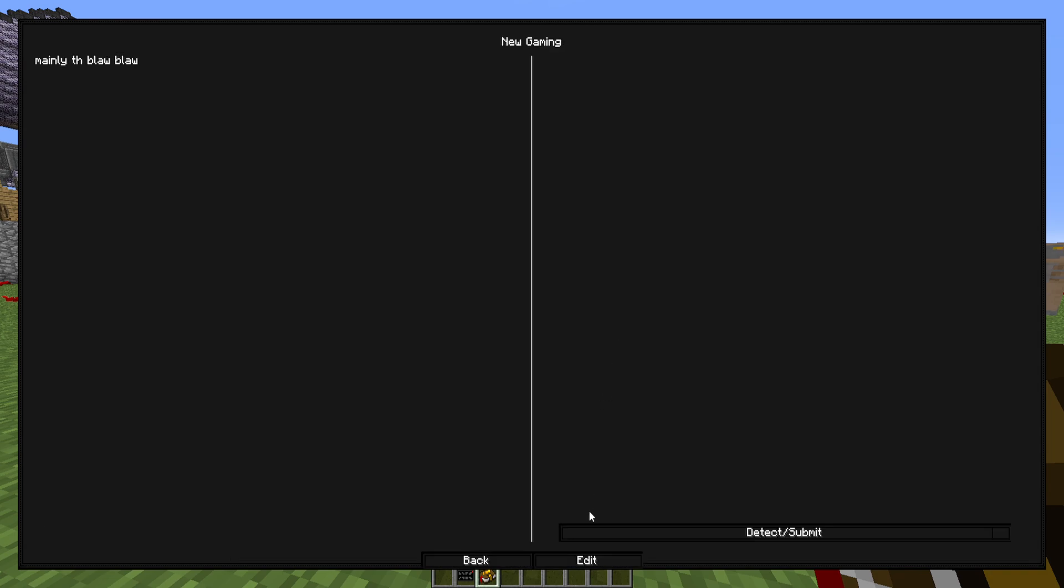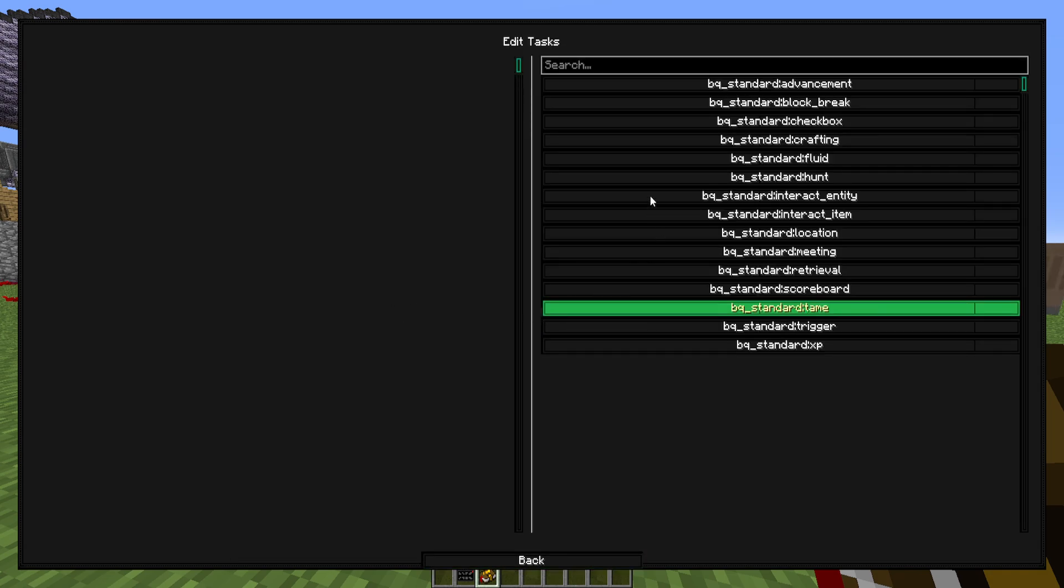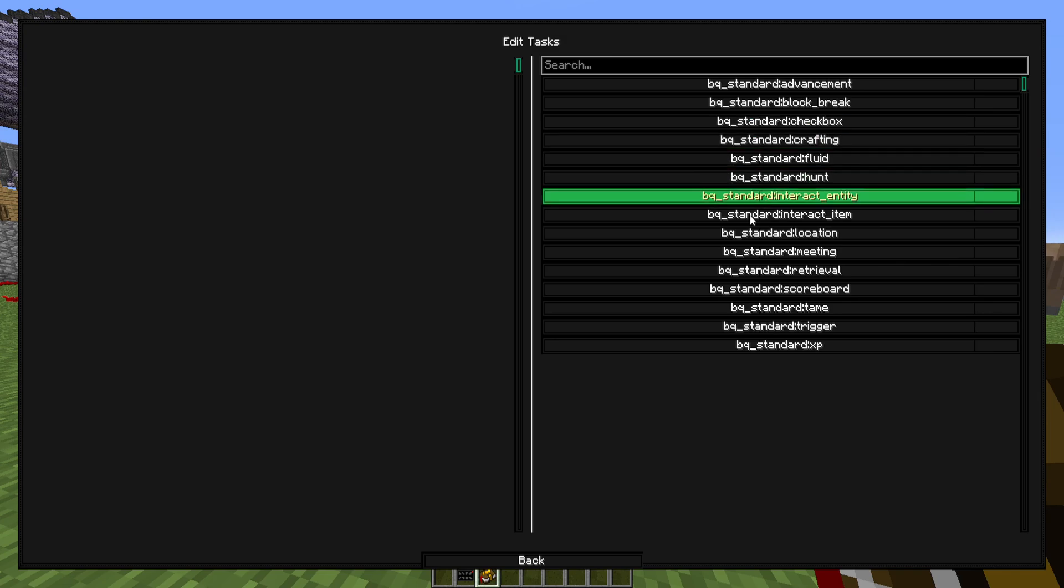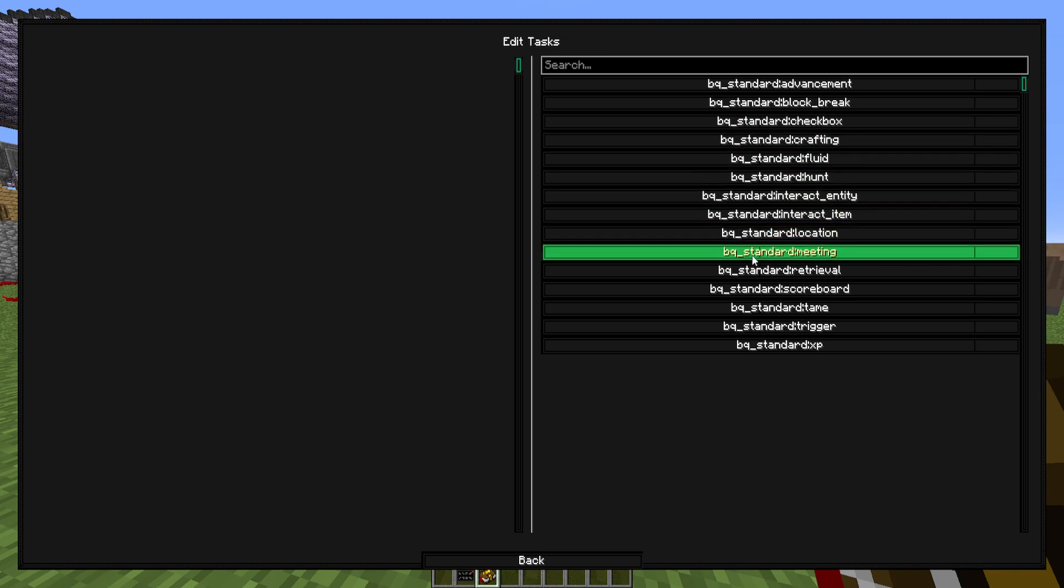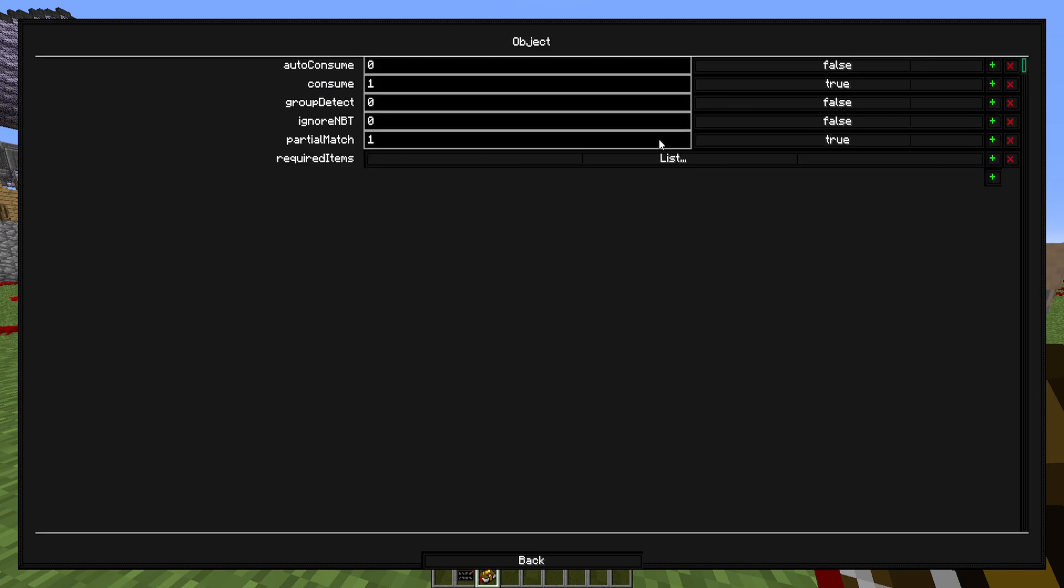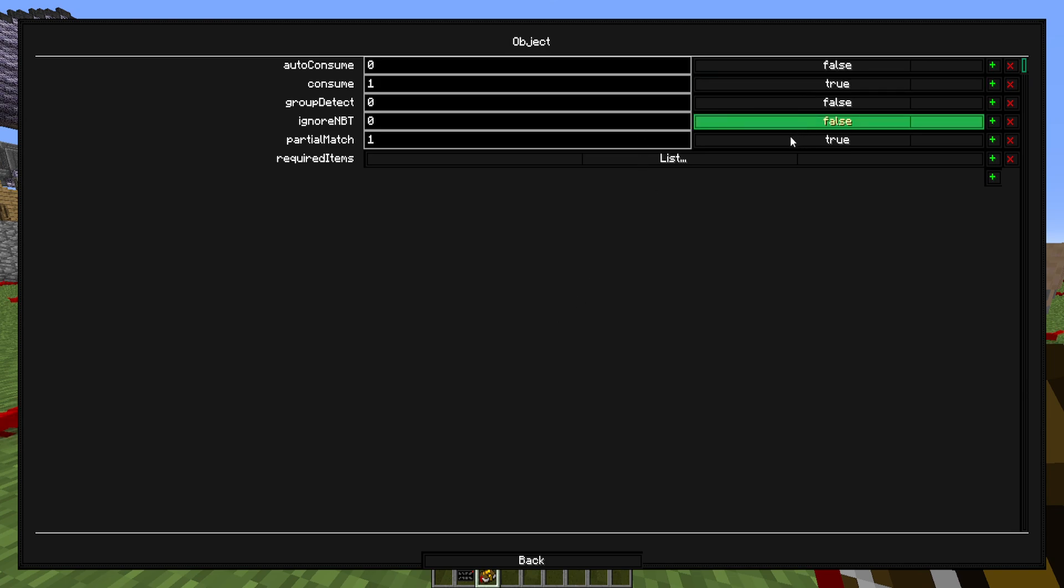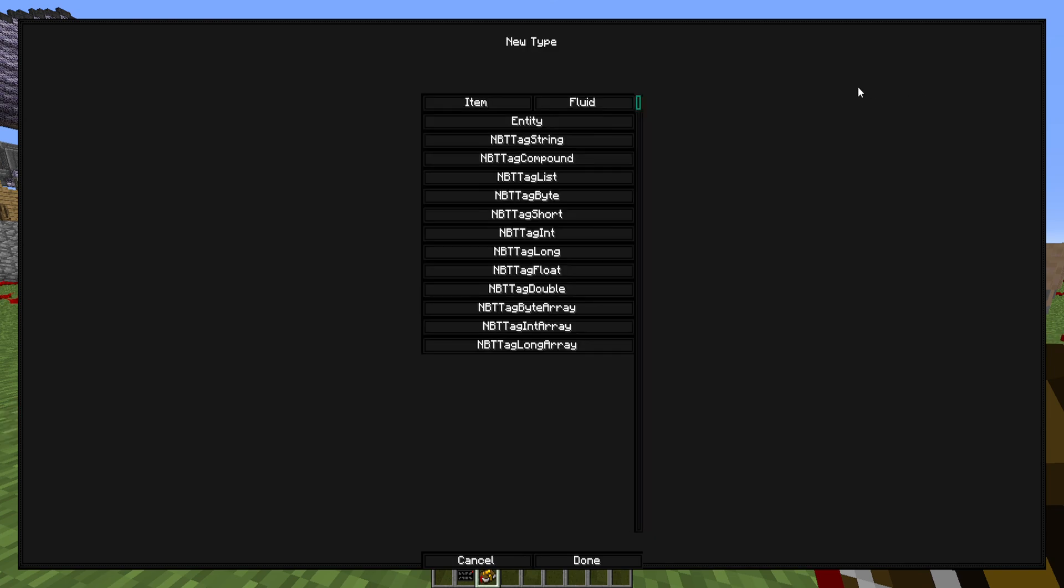So the last parts I'll show you is how to add some tasks and rewards to this. So in the task sections, you want to probably add a retrieval task. Then you go into it and you can make it consume the items or not. We're going to make it do that. So to add the items to the thing, you go down here, hit plus, add a item, hit done.